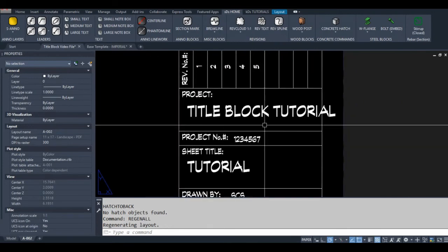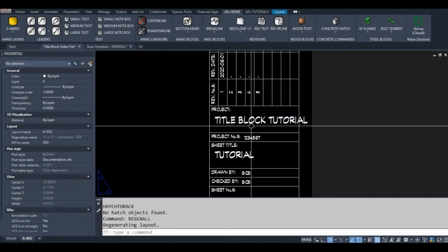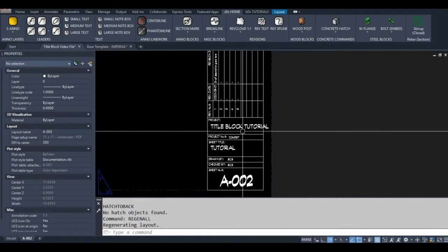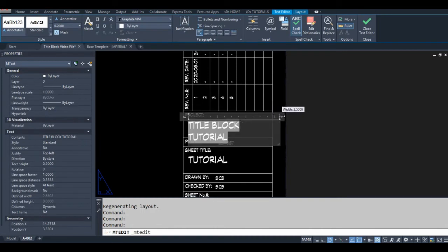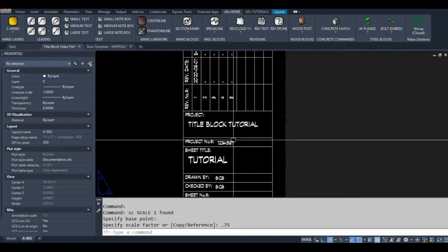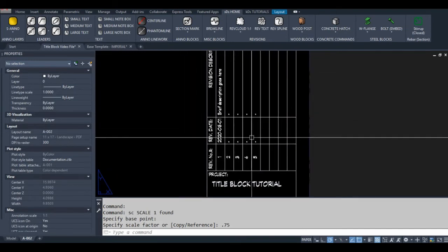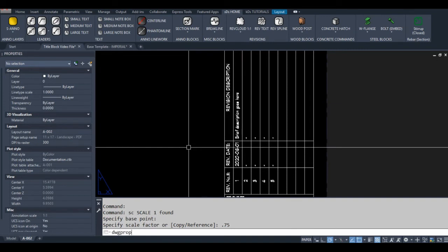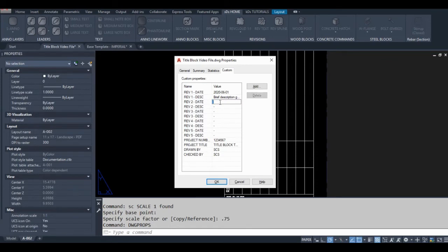I'll update that, hit Regen, and now my project number appears. I have a project title as well. The reason I make fields for these is because you only have to change them in one place — that's pretty convenient. The text shoots off the page a bit, so I can adjust or scale the text to fix that. I've also put fields in for all my revisions. I have custom properties made for all of these, which is convenient.